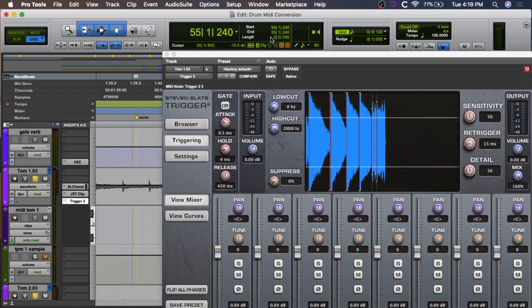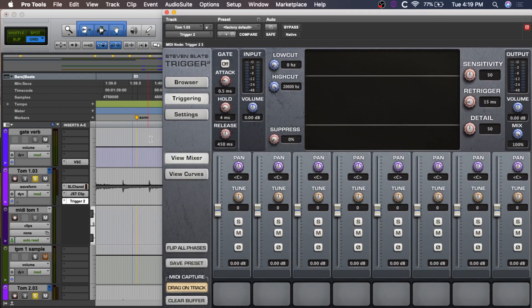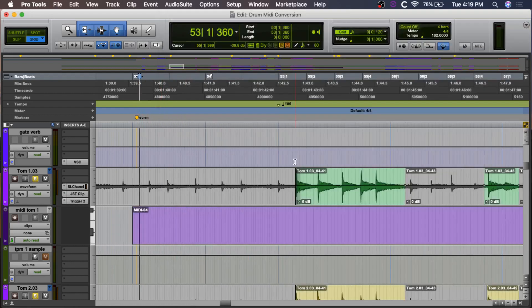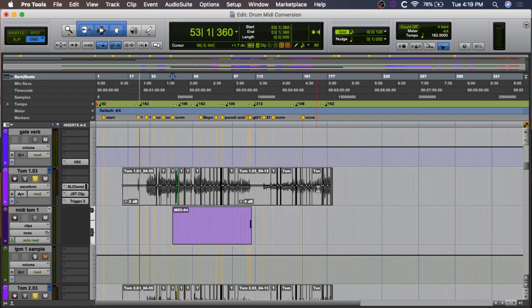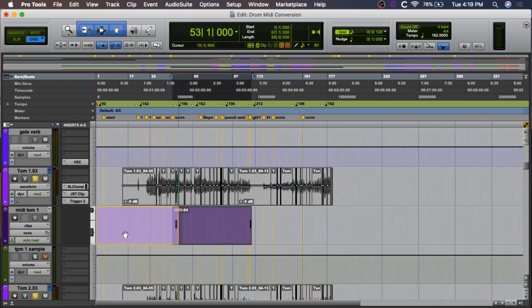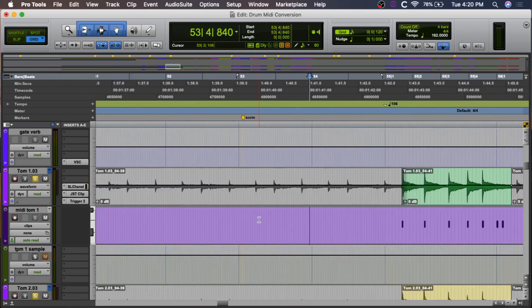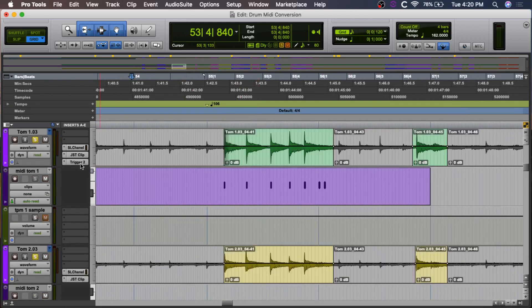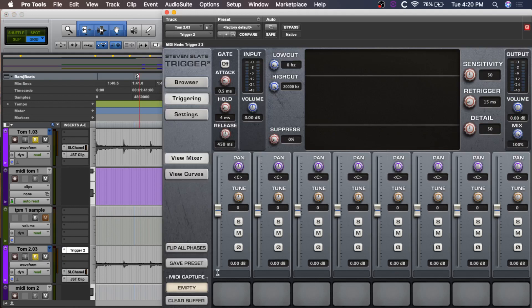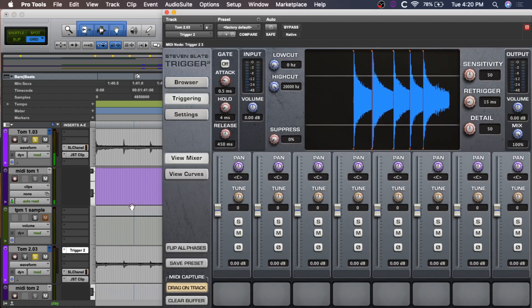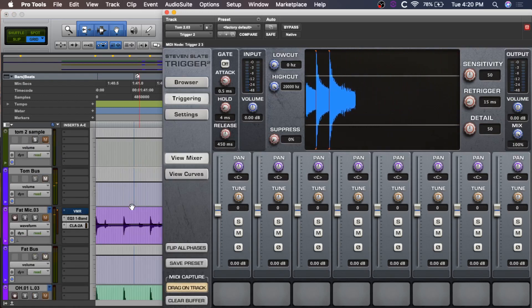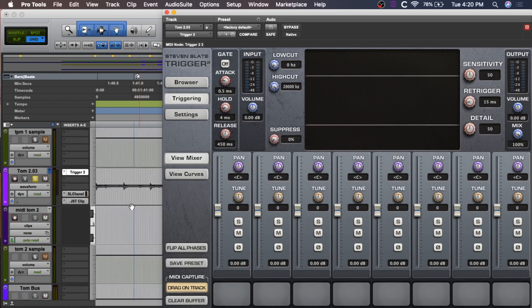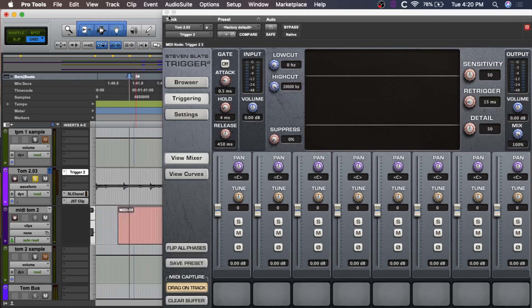Okay, and we can drag this on there. Again, it's going to set it all the way to the beginning of the track, so we need to zoom out and move that all the way up so it lines up. Okay, and we're going to real quick capture the other tom. Just drag that same Trigger plugin. Okay, good. The capture is empty. So, now we'll just do that section. Okay, and now we can drag this on there. Drag it to the beginning.